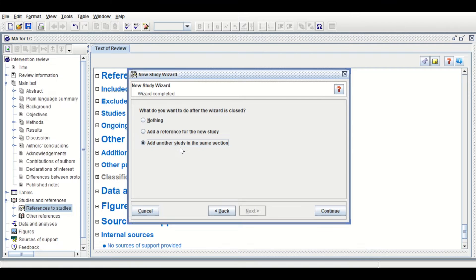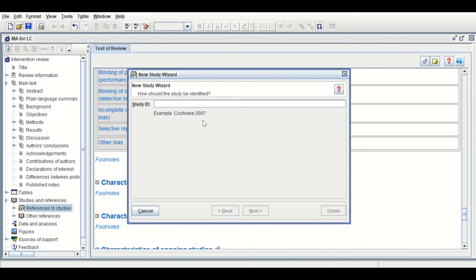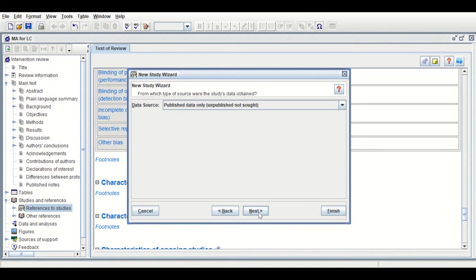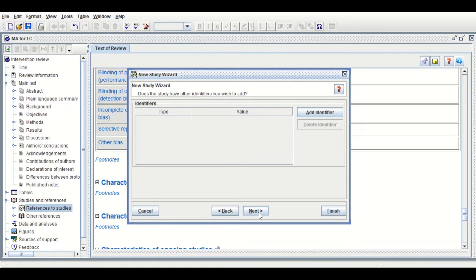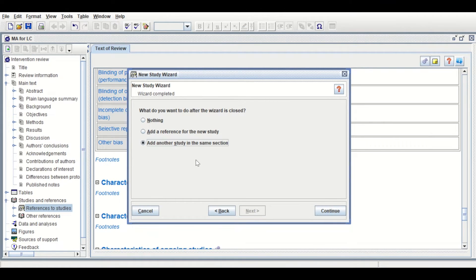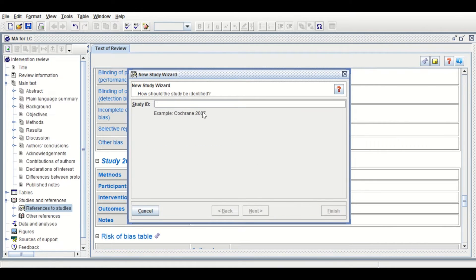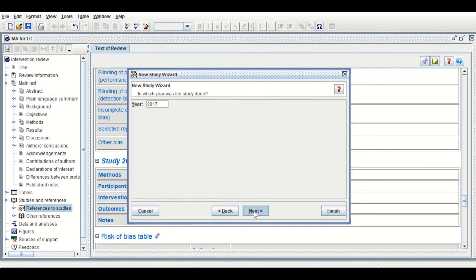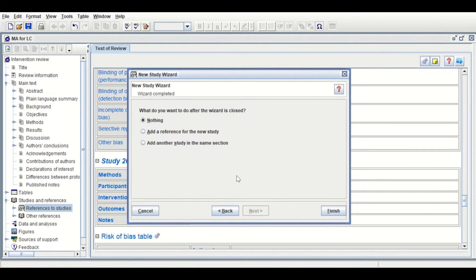Click Next, then Next, Next. Select 'Add another study in the same section' and click Continue. Give the second study a name: Study 2014. Click Next, then Next, Next, Next. Select 'Add another study in the same section,' then continue. Enter study number three, which is 2017. Click Next, Next, Next.